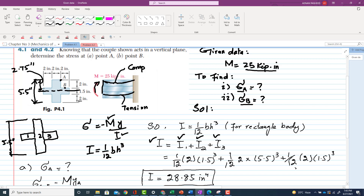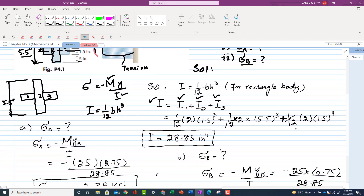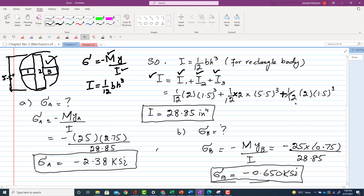For the first rectangle: breadth = 2, height = 1.5, so I₁ = (1/12) × 2 × 1.5³. For the second (middle) rectangle: total height = 5.5, breadth = 2, so I₂ = (1/12) × 2 × 5.5³. Since I₁ and I₃ are identical by symmetry: I₃ = (1/12) × 2 × 1.5³. Summing these gives the total moment of inertia I = 28.85 in⁴.